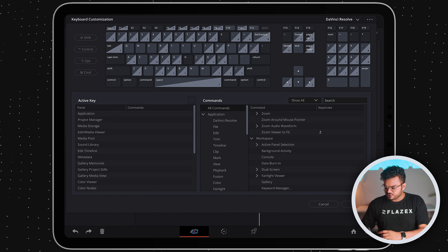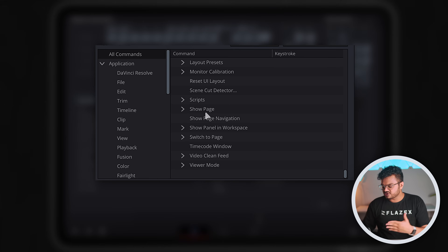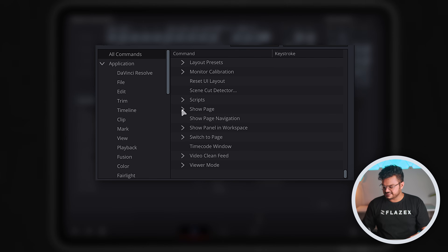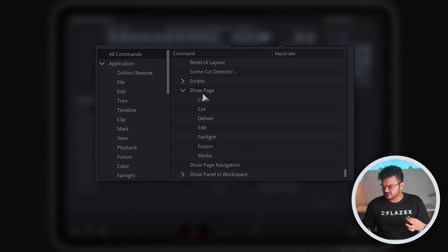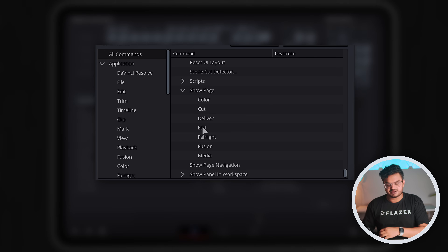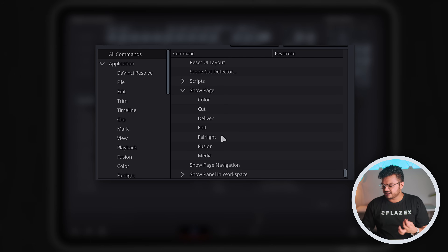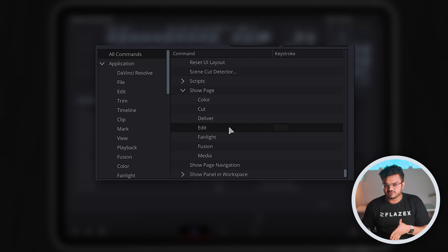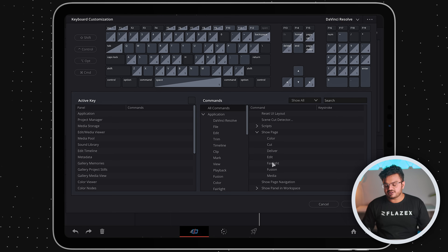Scroll all the way down and you'll find an option called 'Show Page'. Click on that and you can see different options: color, cut, deliver, edit, Fairlight, Fusion, and media. If you've used DaVinci before on PC or Mac you might be familiar with these, but if you're a beginner don't worry — I'll guide you through everything. This is a beginner's only tutorial, and the primary thing we'll need is the edit page.